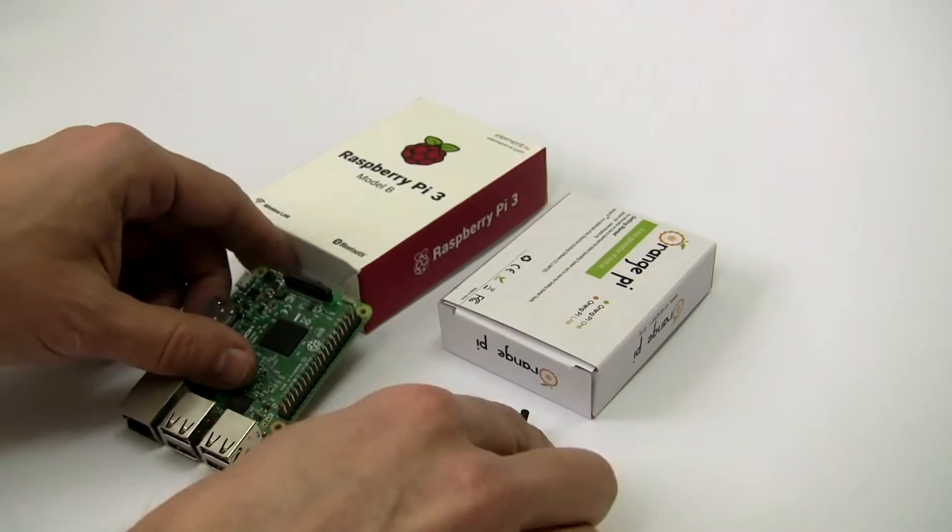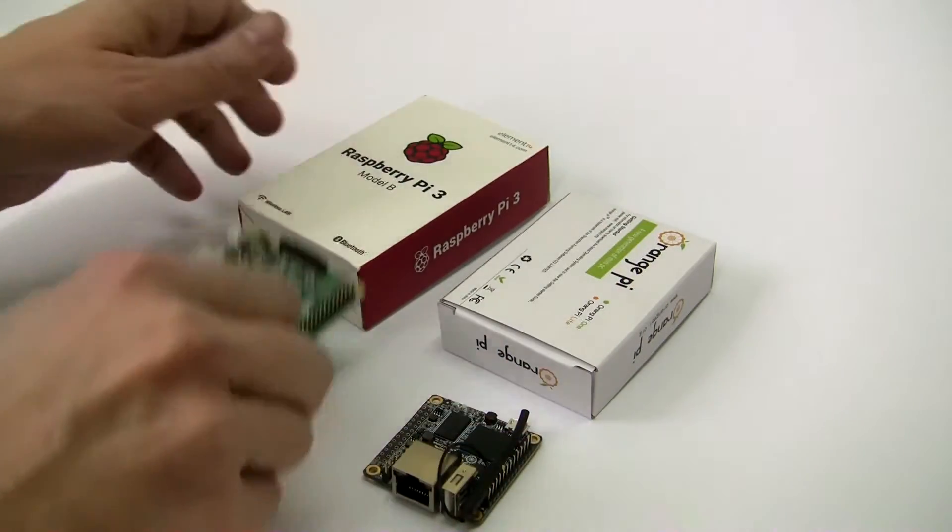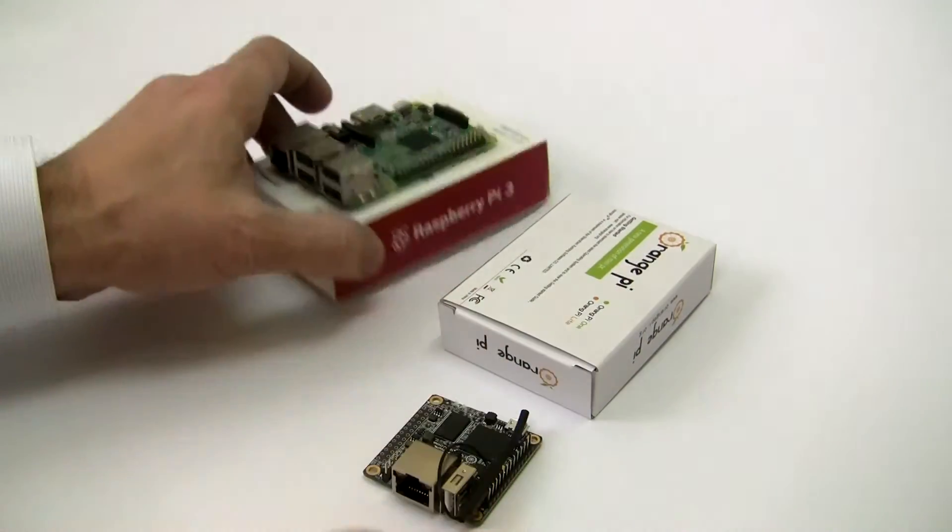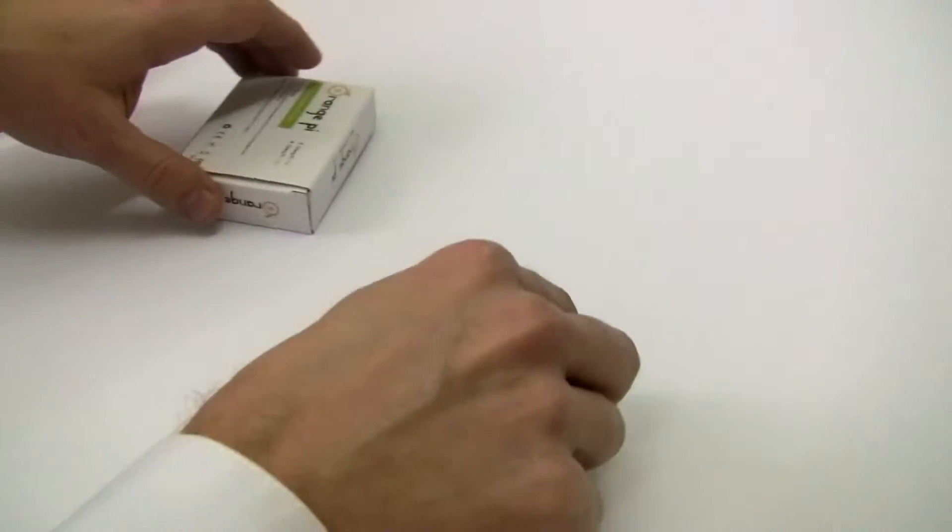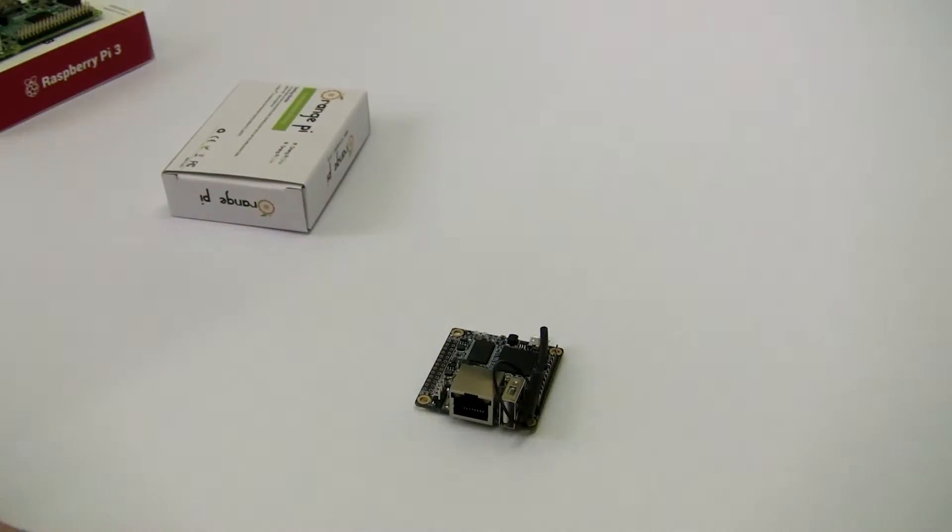Both devices are binary compatible, that is you can run the same applications on them without recompilation.